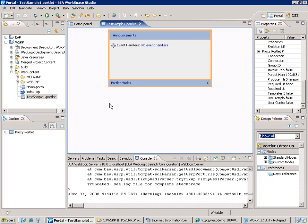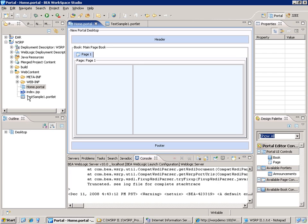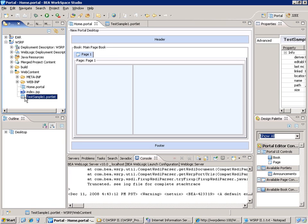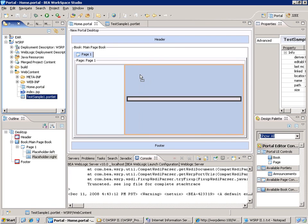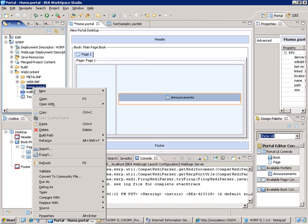So to test the portlet, I can go to the home page of the portal and simply add the portlet to the portal and then run the portal.